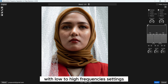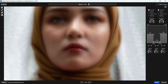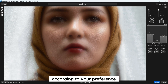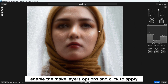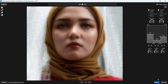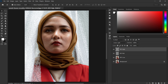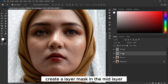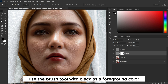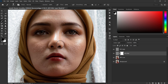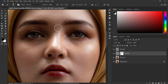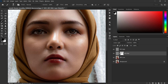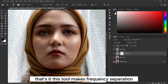In the right side you will see the frequency panel with low to high frequency settings. Adjust the frequency and blend settings according to your preference. Enable the Make Layers option and click Apply. Then create a layer mask on the mid layer. Use the brush tool with black as the foreground color and paint over the areas you want to soften. That's it — this tool makes frequency separation much easier to use.